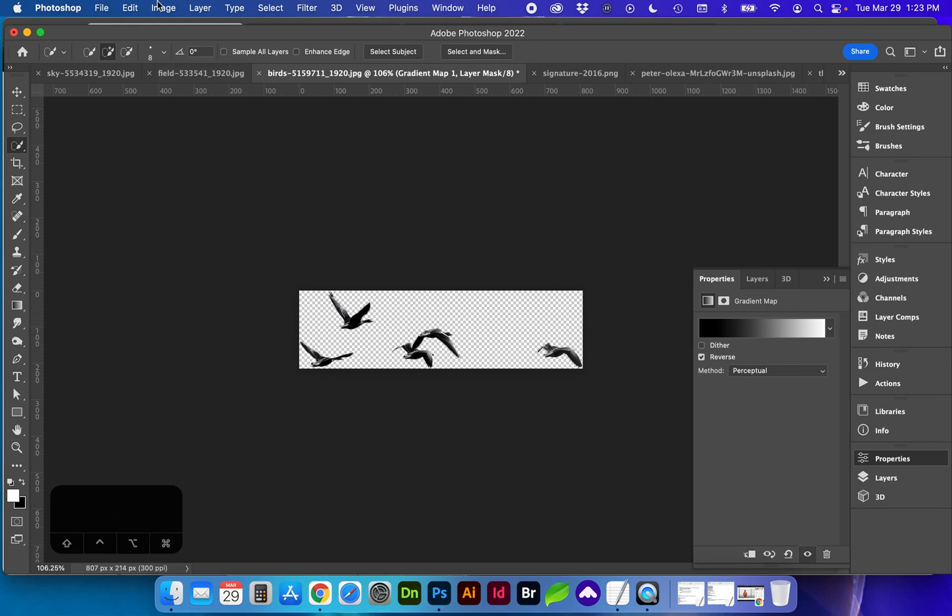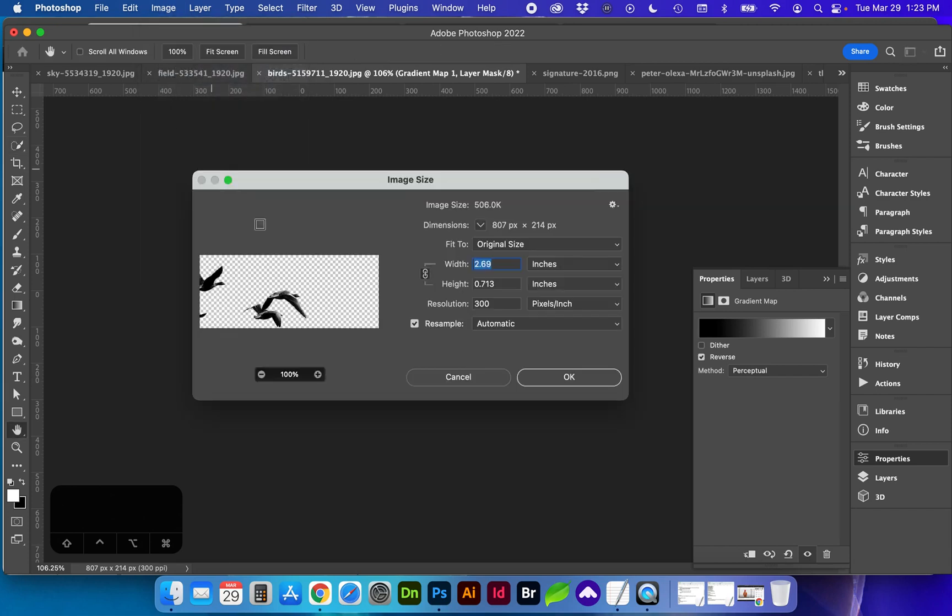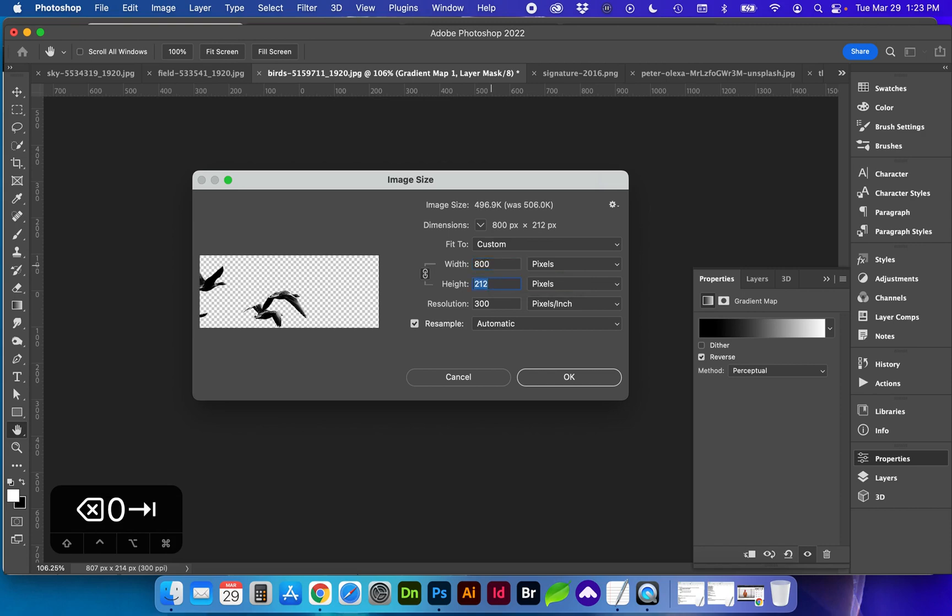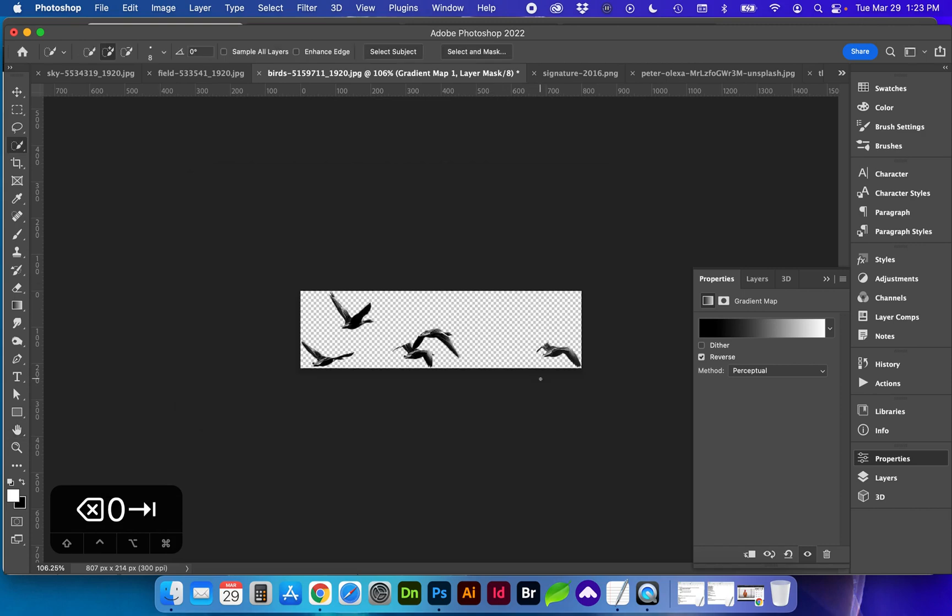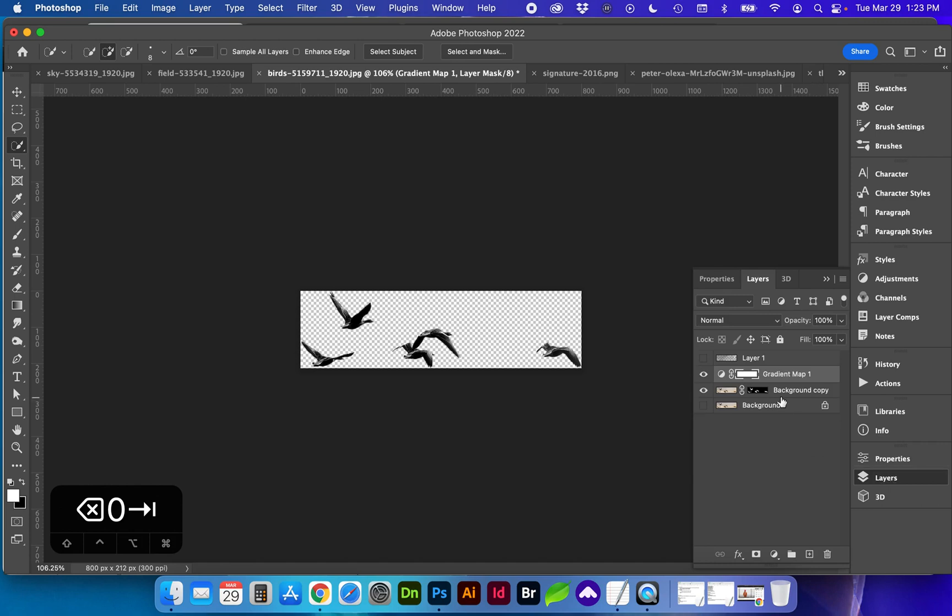If I do an image, image size, you'll be able to see what the size of this brush would be. So 807 pixels is going to be the width. If you want to make an even number, that's fine. And we need to merge the layers.